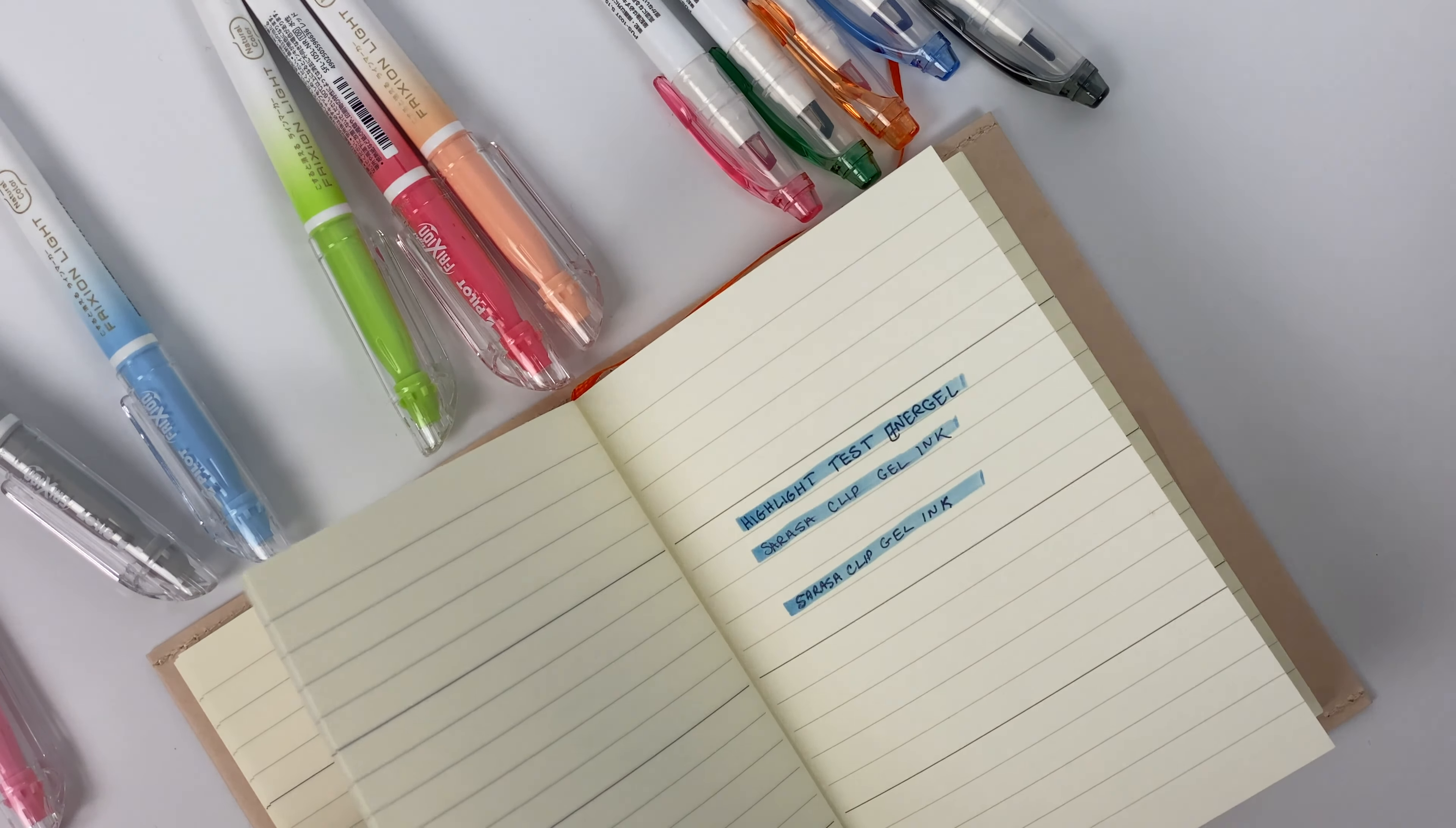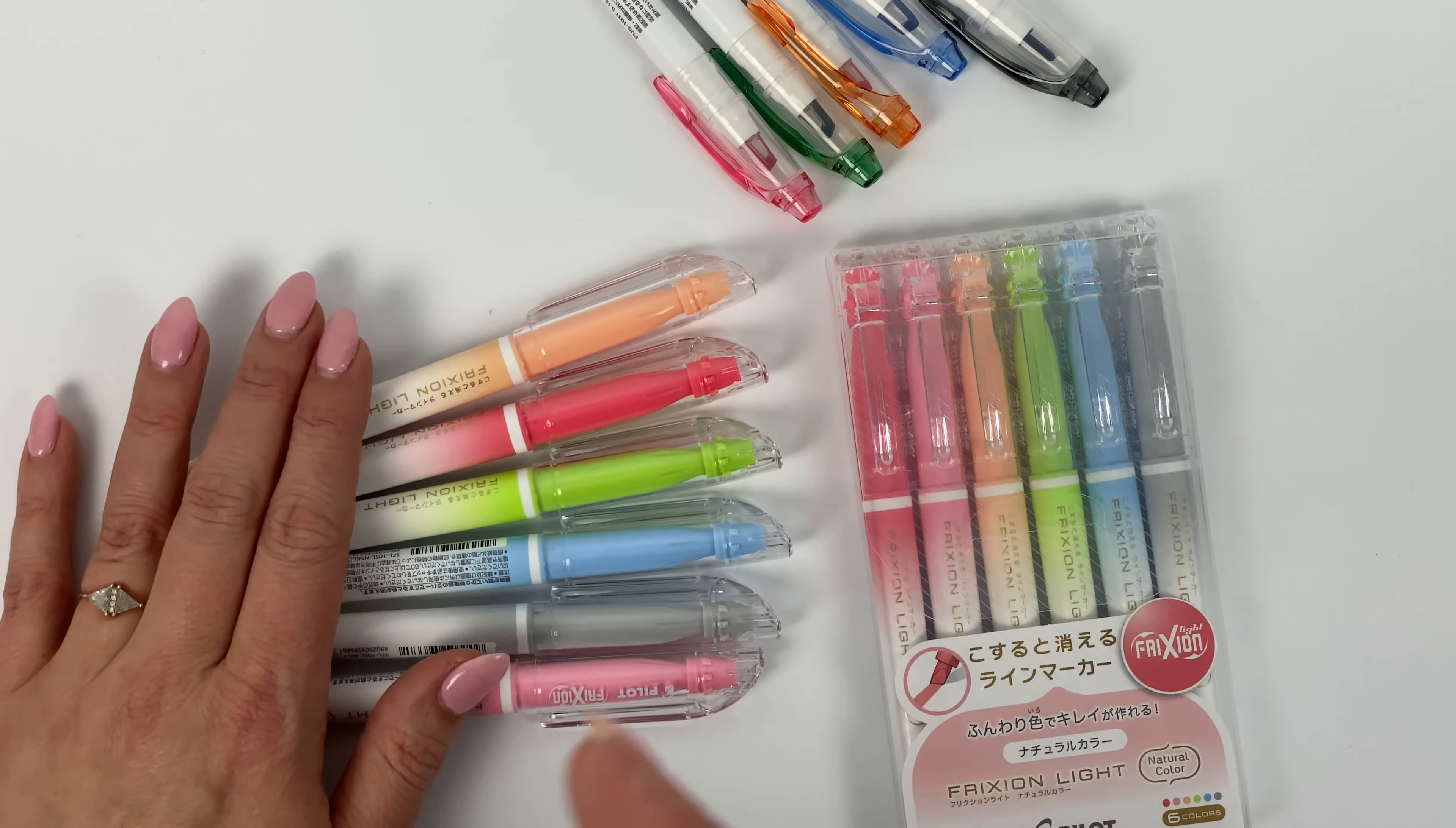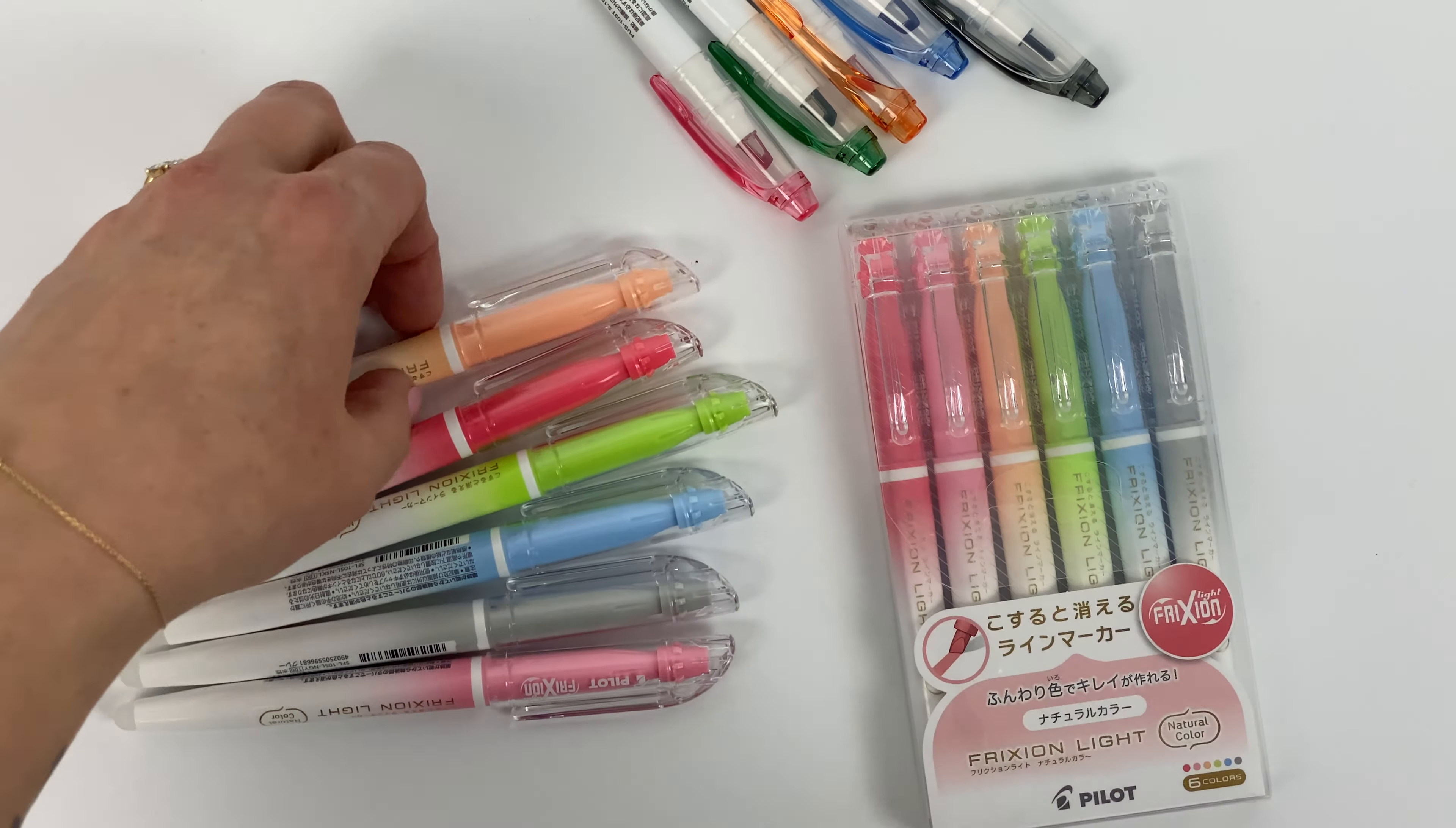And then one final thing I wanted to say about these is you can get them individually, which is nice. A lot of people, you know, just really want to try one color, they don't want to buy a whole pack, or maybe they buy a pack and they use up one color because it ends up being their favorite and then they want to replace just that color in their pack. So I love that you can get them individually or as a set. I think that is great and handy.